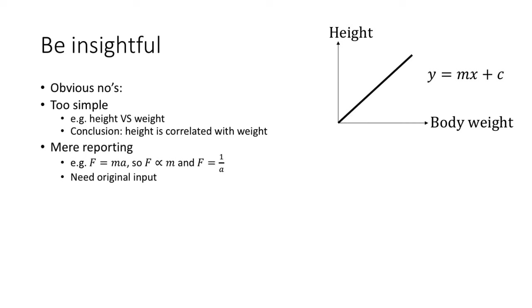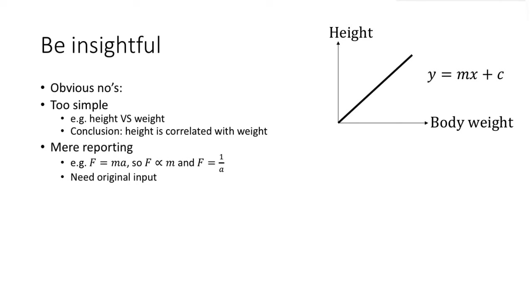Second, we don't want the project to be mere reporting of facts. For example, don't just report some equations and formulas. We want to see some original inputs. If you include some equations and formulas, we hope to hear your interpretations of it, reflect on its assumptions, and perhaps apply some real-life data into it and see if the model works. You may also want to build your own model.